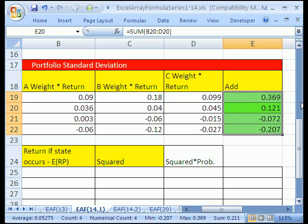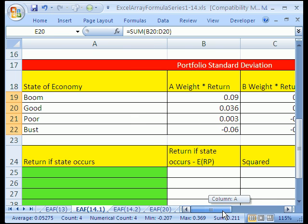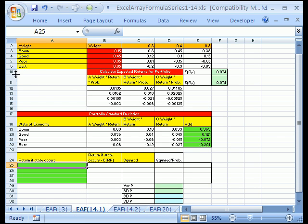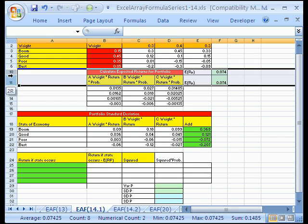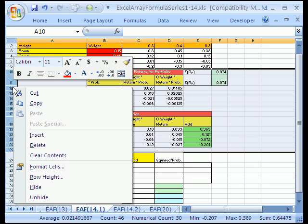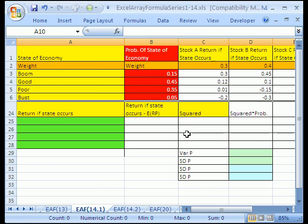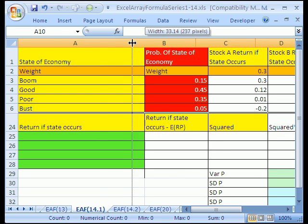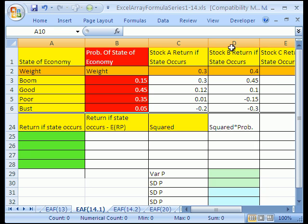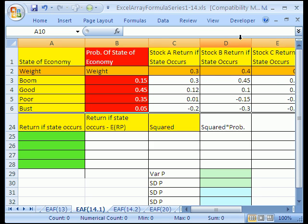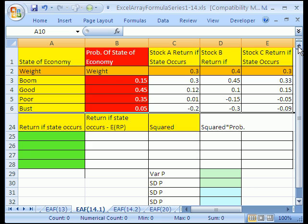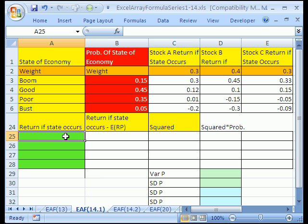Those are the actual returns if each one of these states occurs, and we're going to need these when we calculate the Standard Deviation of the Portfolio. Now let's hide a bunch of rows because we don't need this anymore — right-click, Hide. That way we have a much better view. Now let's see if we can calculate the return if the state occurs using an array formula.